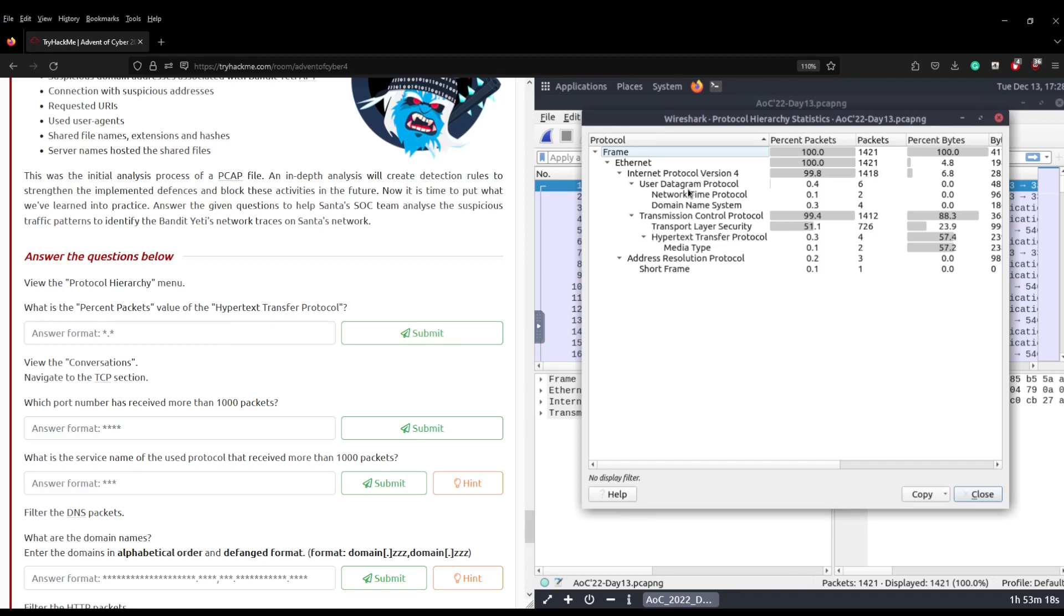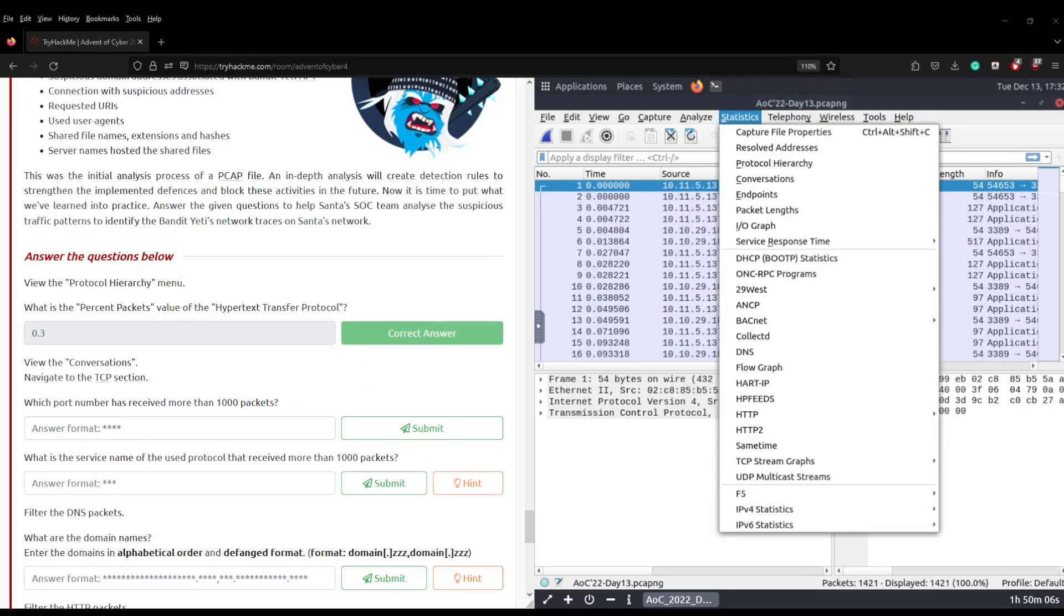If you know your OSI model this will probably be familiar as you work your way down and you're looking at NTP domain name system, but then you can see hypertext transfer protocol and the percentage of packets that HTTP is 0.3.